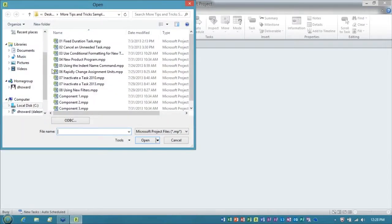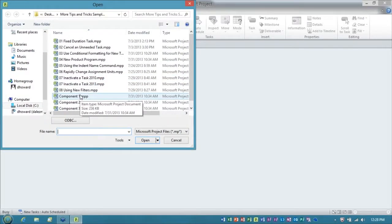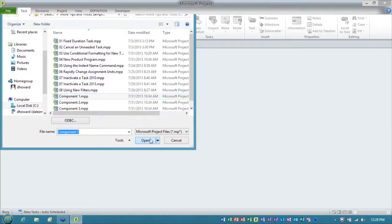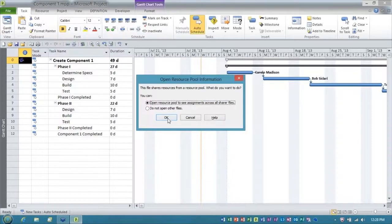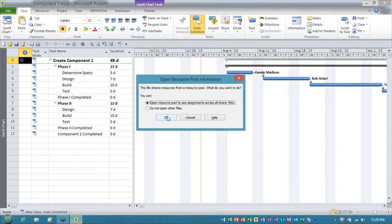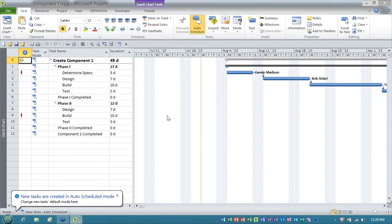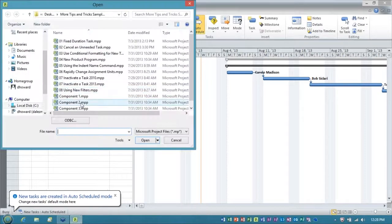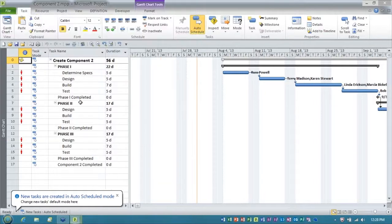What you do is you open the projects that you want to appear in the master. So I've got three projects, they're called component one, and they're tied to a shared resource pool file because I'm not working with Project Server.